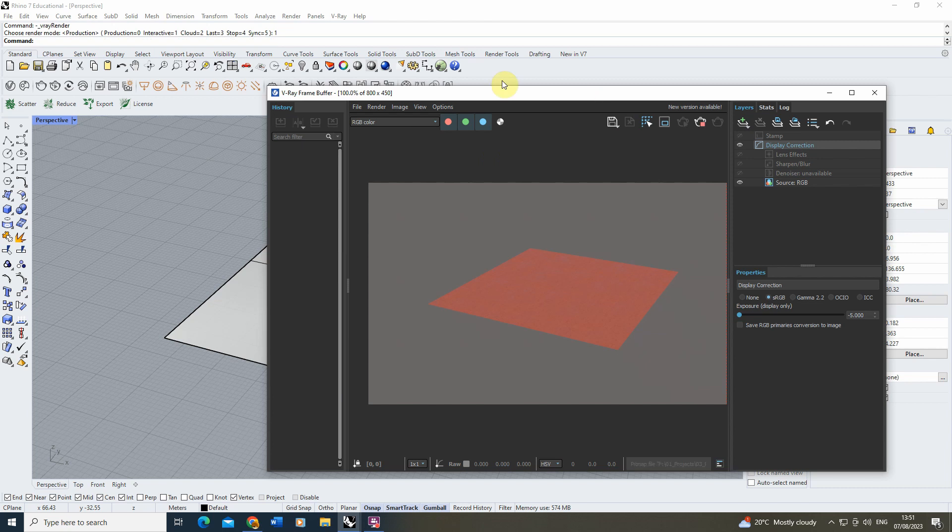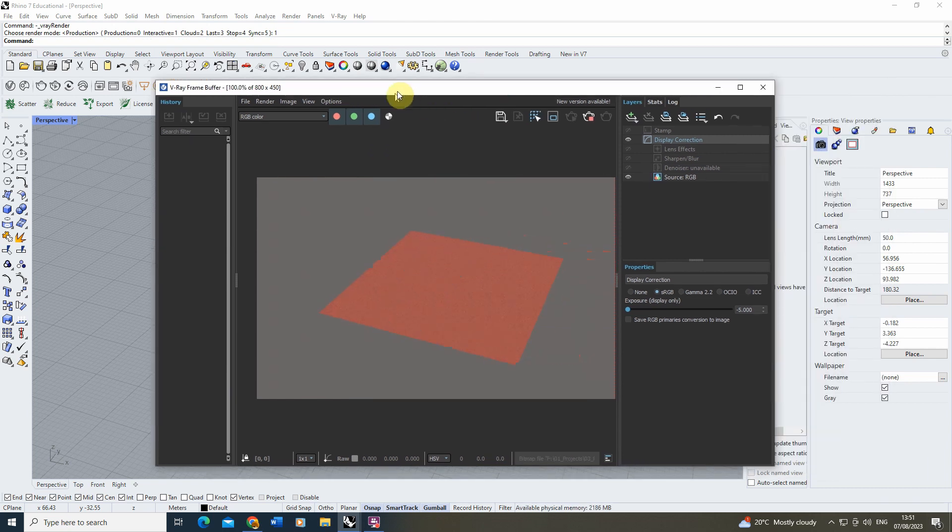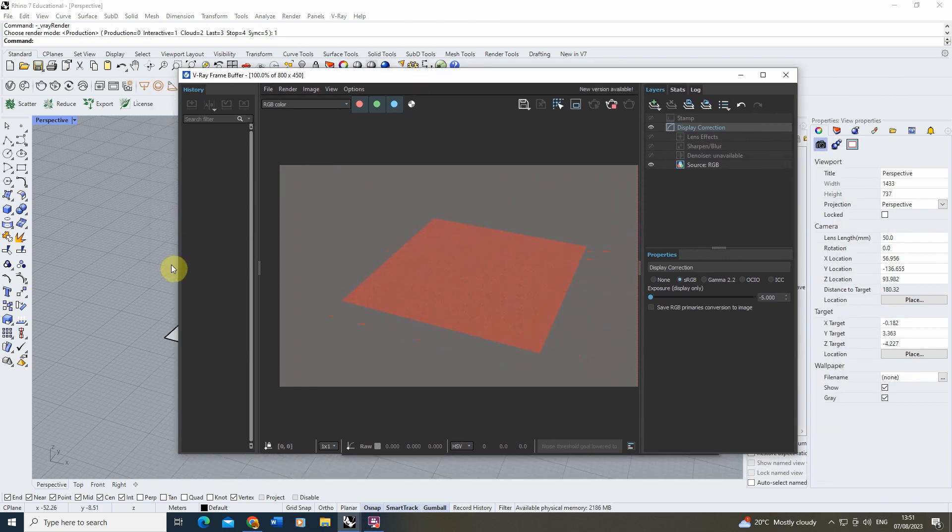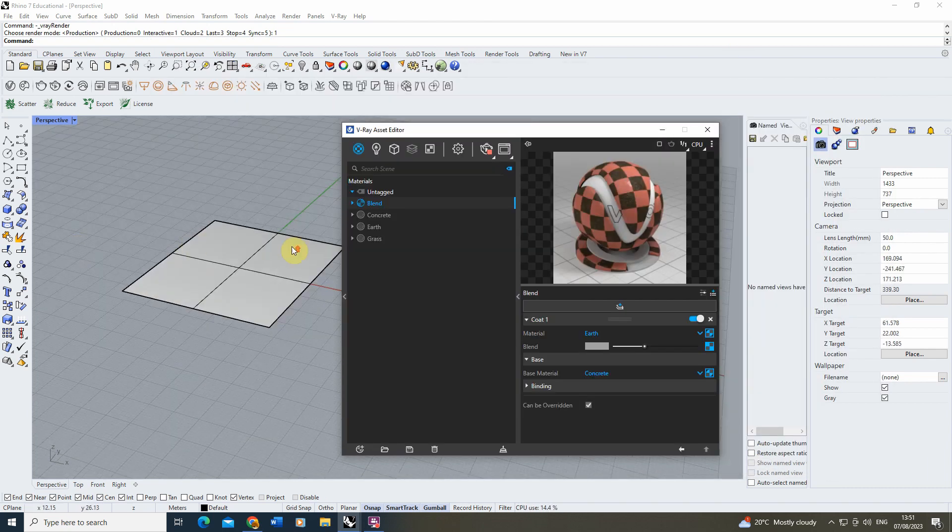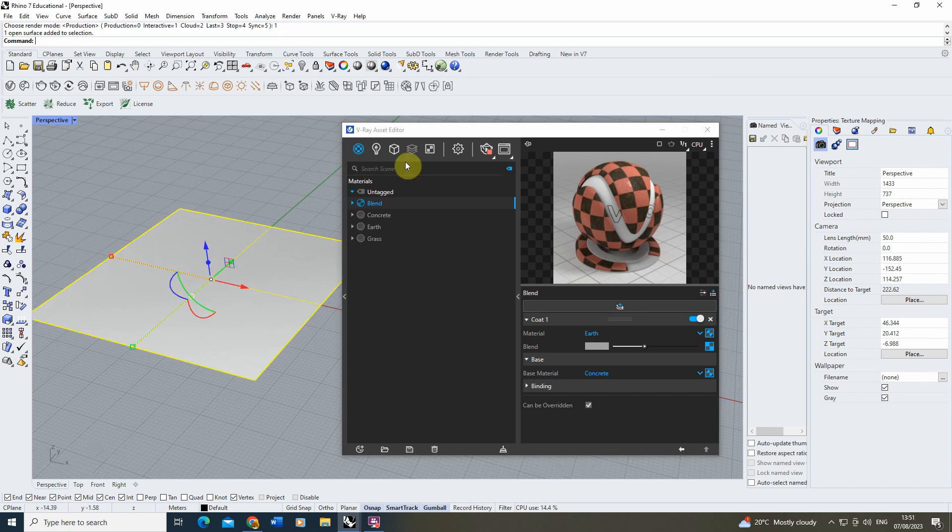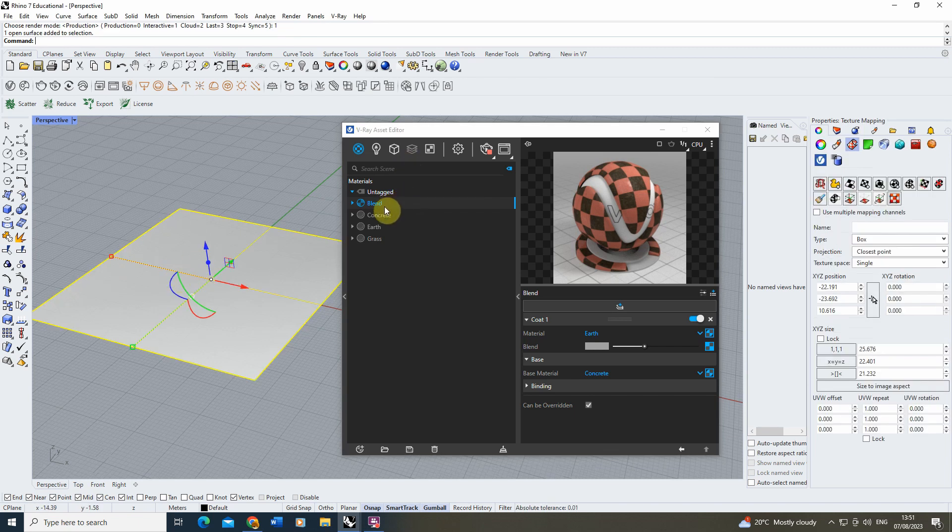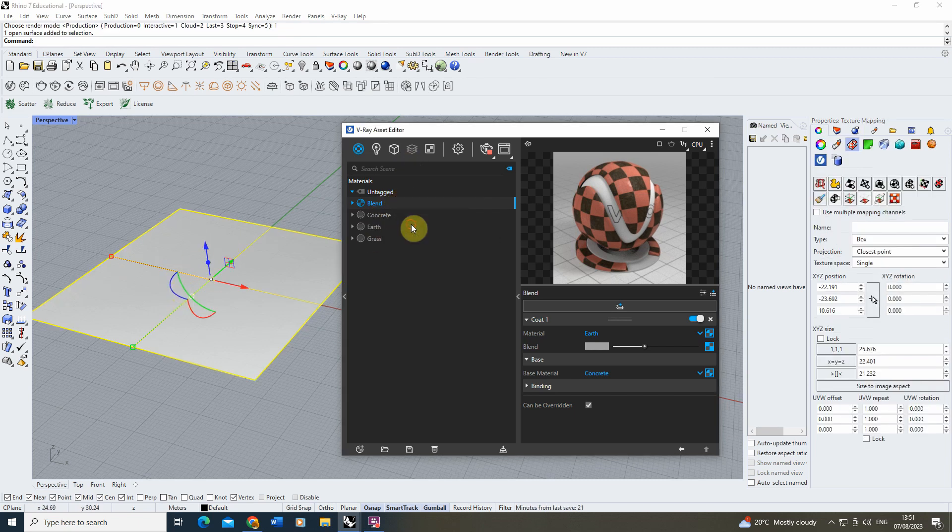Now in order to have a look at this, we're just going to render out this scene and we're going to make sure that my blend material is now applied to my plane just by selecting my plane, right clicking and going apply to selection.